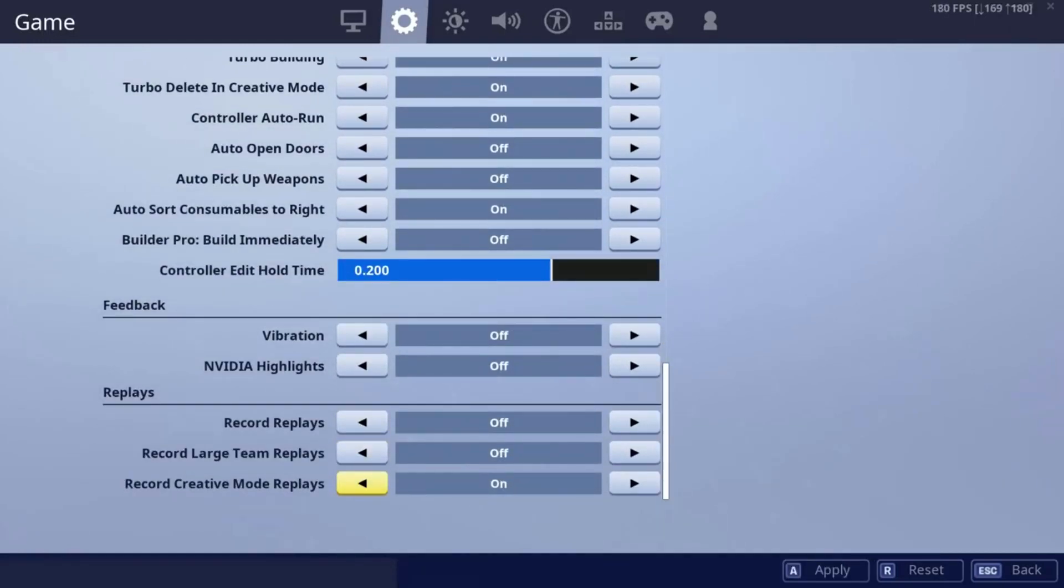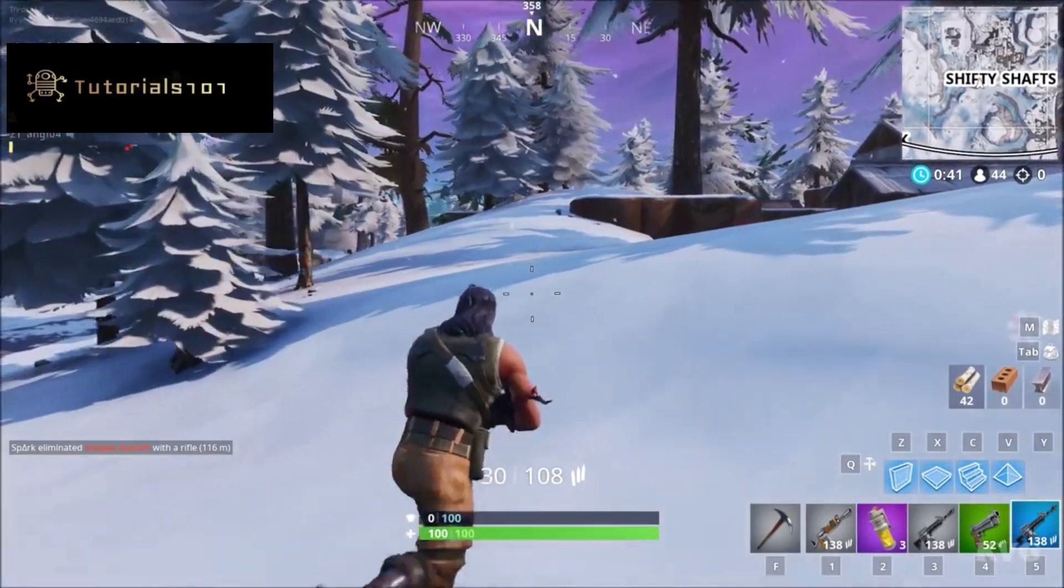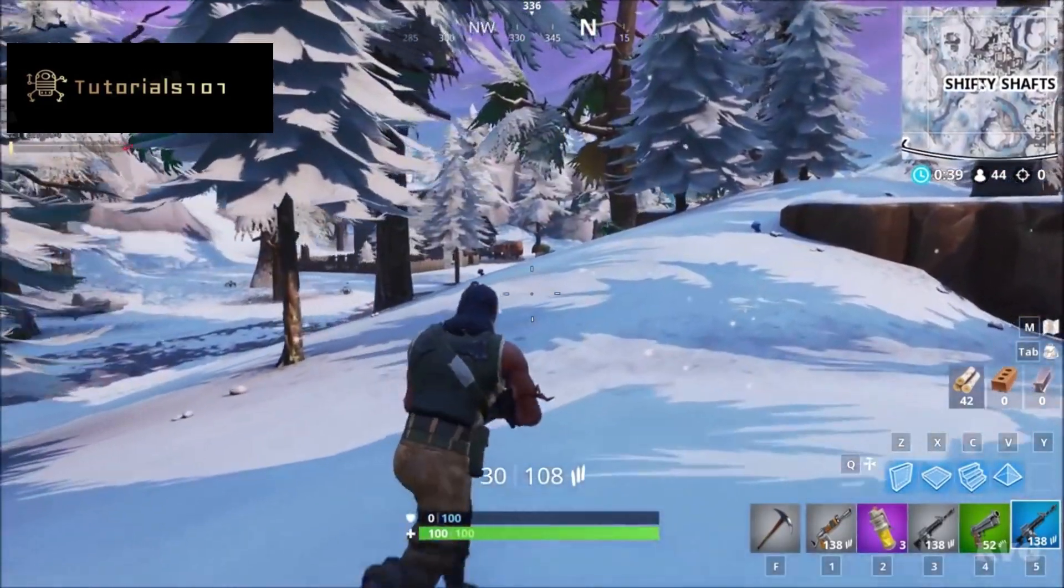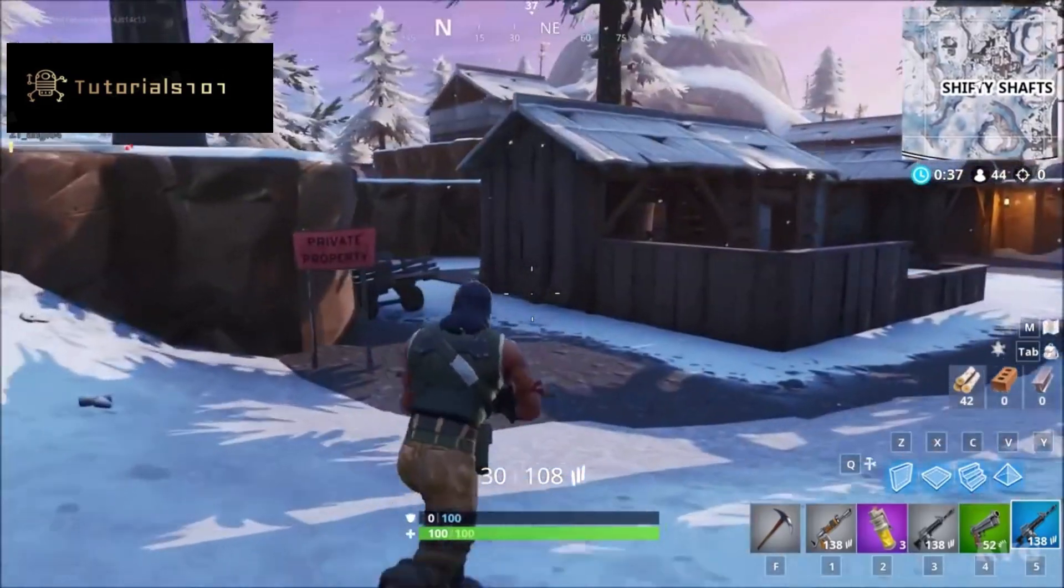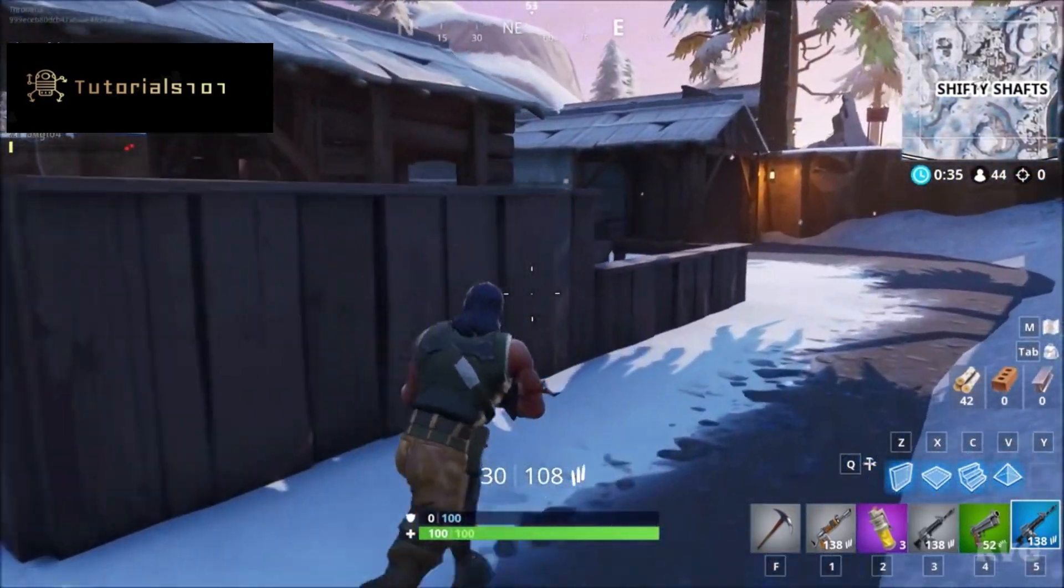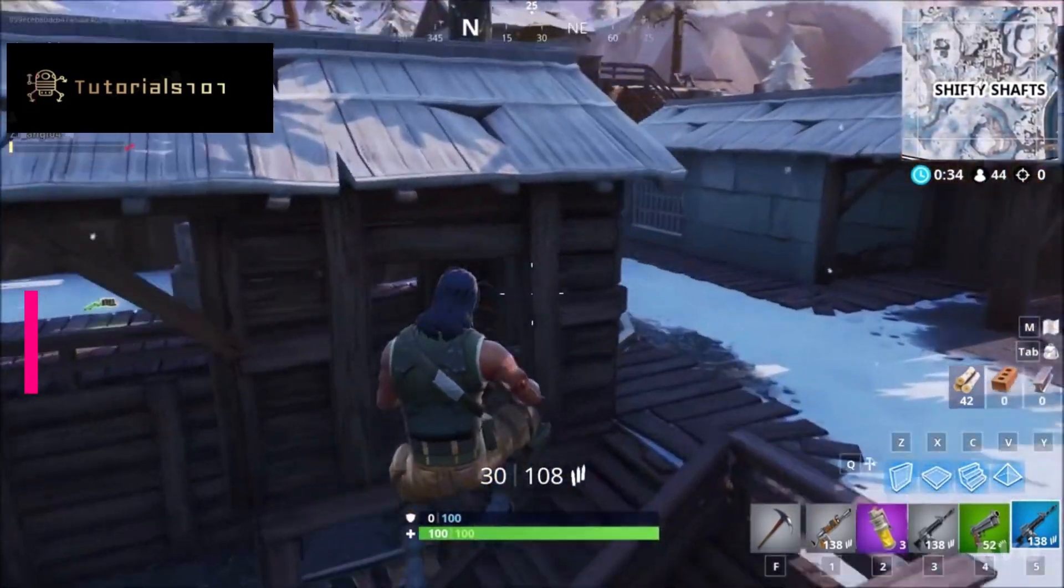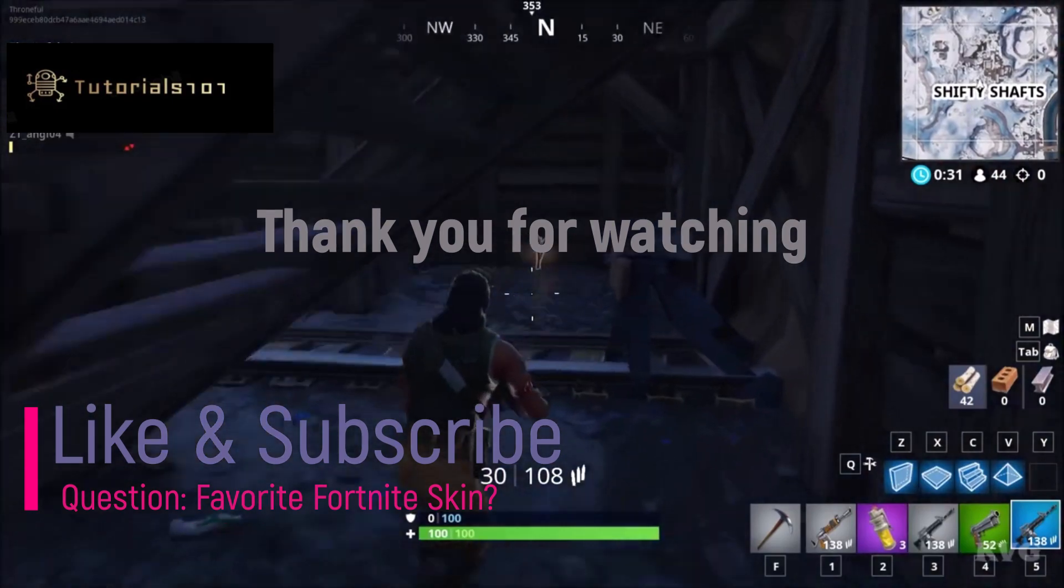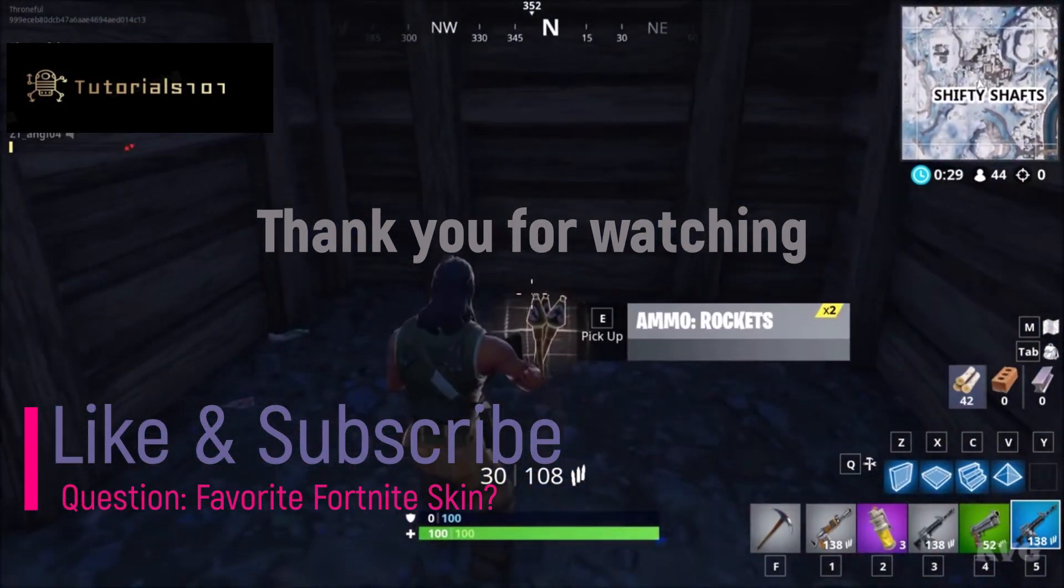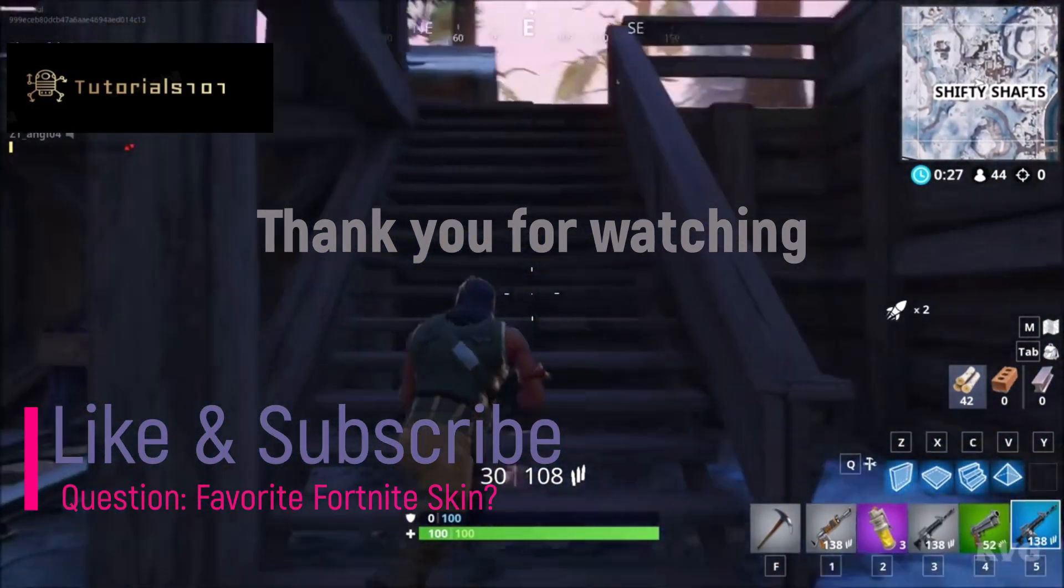And that should be it guys. Thank you so much for watching this video. I would request one thing from you guys. If you enjoyed watching this video and it helped you, please don't forget to like, subscribe, and comment. Your input matters to me and it helps me improve to become a better YouTuber.